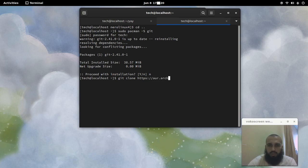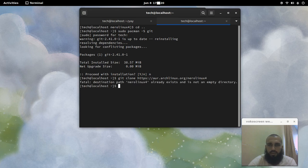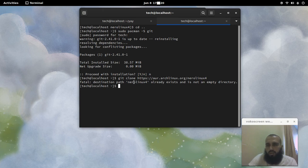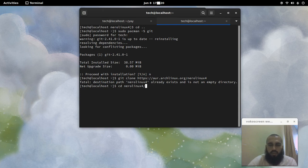Because I ran this command before, I got an error — so we don't need to run it again as long as we already have it. Next, we change the directory to the package folder, the place where the package was cloned to, and then we run the makepkg command.